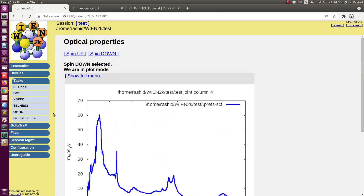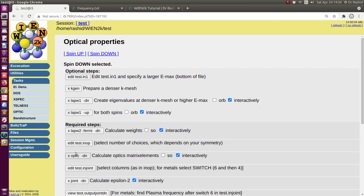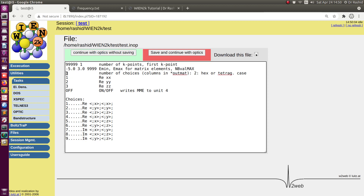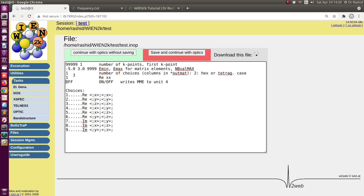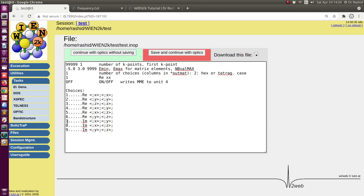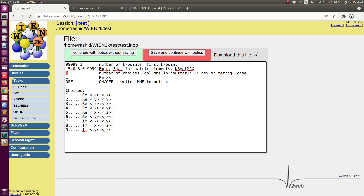One more thing: for the script, you can use a maximum of three columns. If you want one or two columns, no problem — the script handles that. But it cannot handle more than three columns, and it cannot handle switches 7, 8, or 9, which correspond to the imaginary components. Maybe in the future I will update the scripts, but at this moment the script can recognize all the switches up to that point and how many columns you are using — maximum three — which will be fine for most calculations.